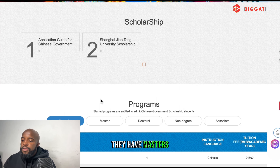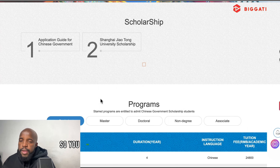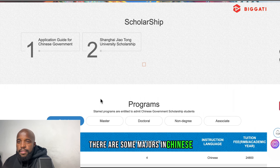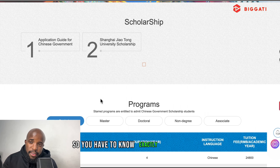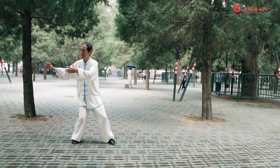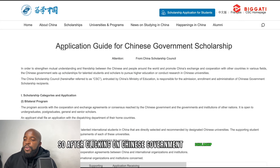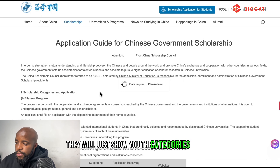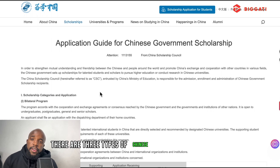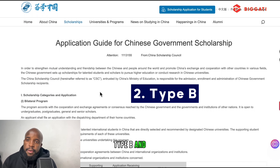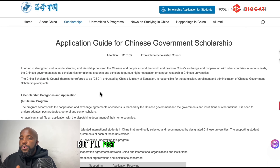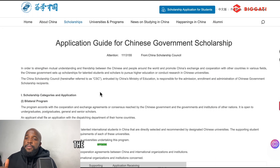We'll go to the province, check Shanghai, and pick Shanghai Jiao Tong University. When you click on the university, a new window opens. Here you can see they have an application guide for Chinese government scholarship — which is what we want to know more about today — and also a university scholarship, so they have different options you can choose based on your preference.